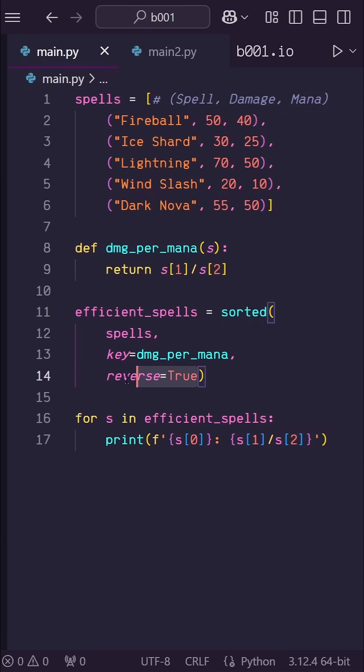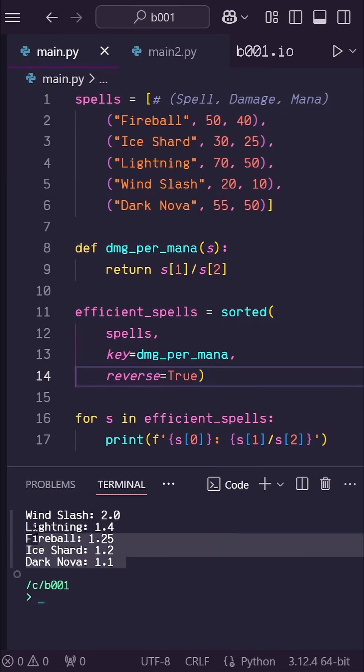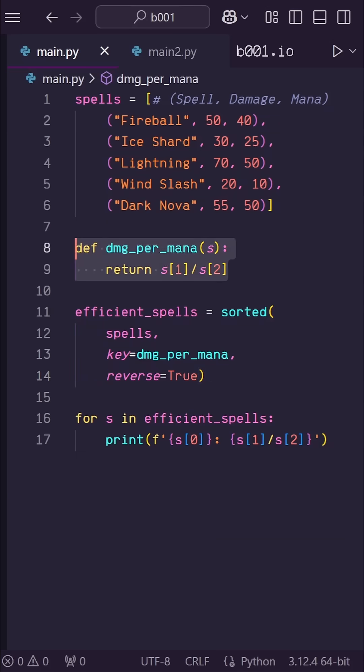Then I reverse the list so we get the most efficient spell first. When I run this, everything works great. The only problem is I now have a function here that I will never use again in my code. It was only used once to sort this list.